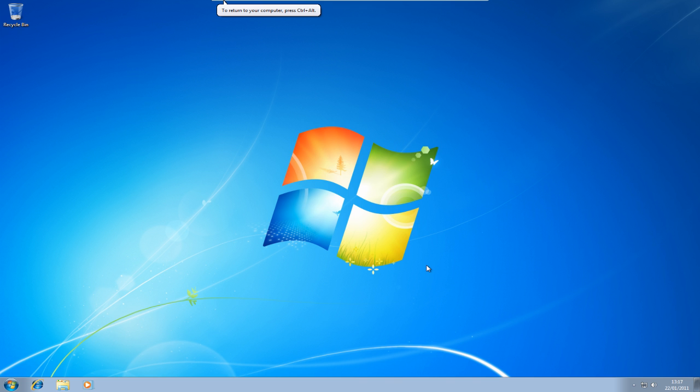Okay, welcome to another screencast from DIYPCRepairs.net. This time I'm going to take a look at how we install Windows 7 without doing the format.